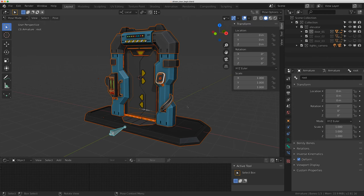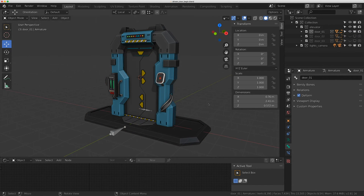Welcome to Level Pixel Level and this is Drivers Masterclass. Someone asked in the comments how I would go about rigging and driving elevator doors, so I'll show you three different ways to rig different doors today using drivers. All the files in this video are on my Gumroad account - you can find the link in the description.